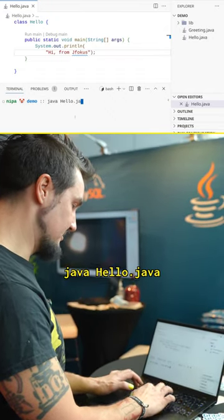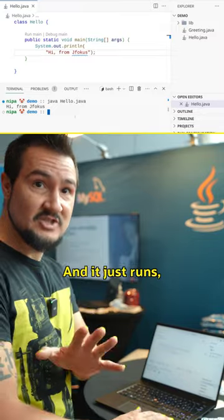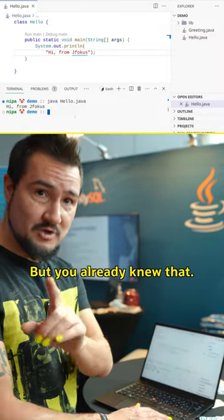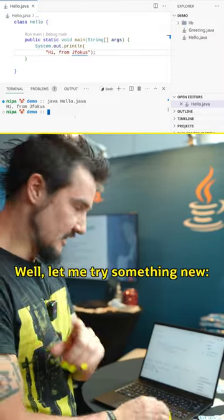Java, hello, Java. And that just runs without compiling it first.